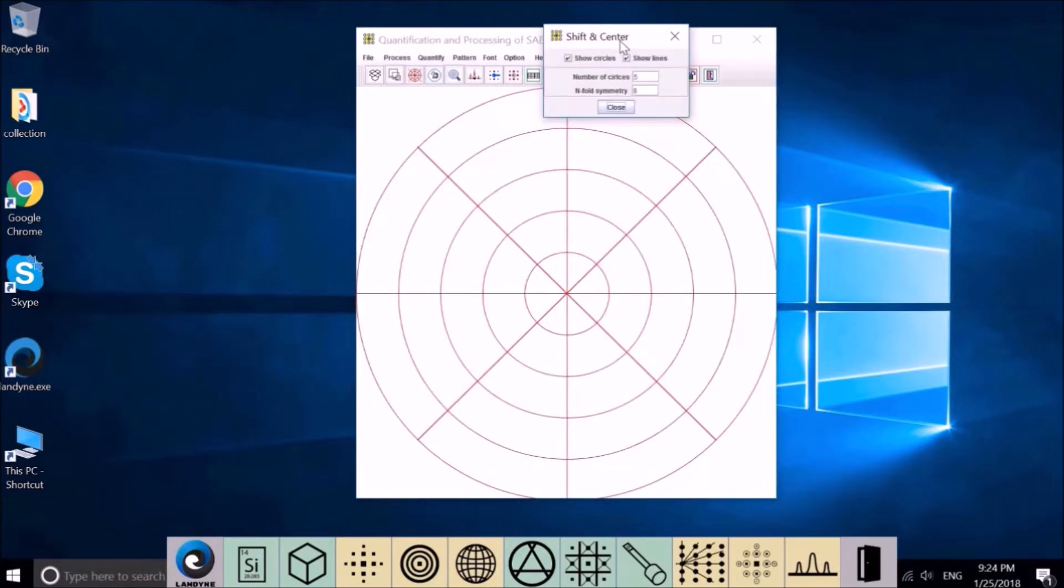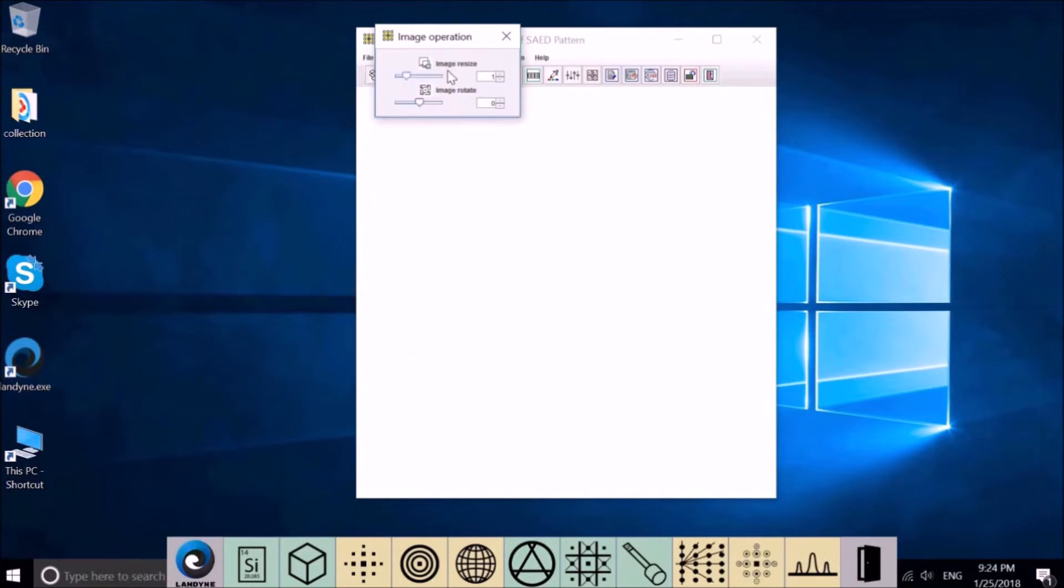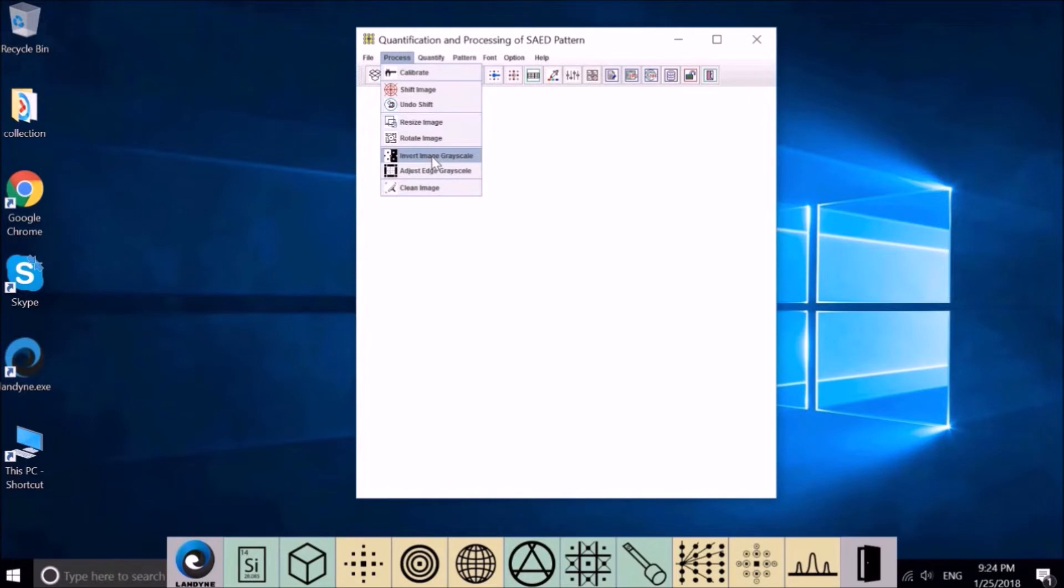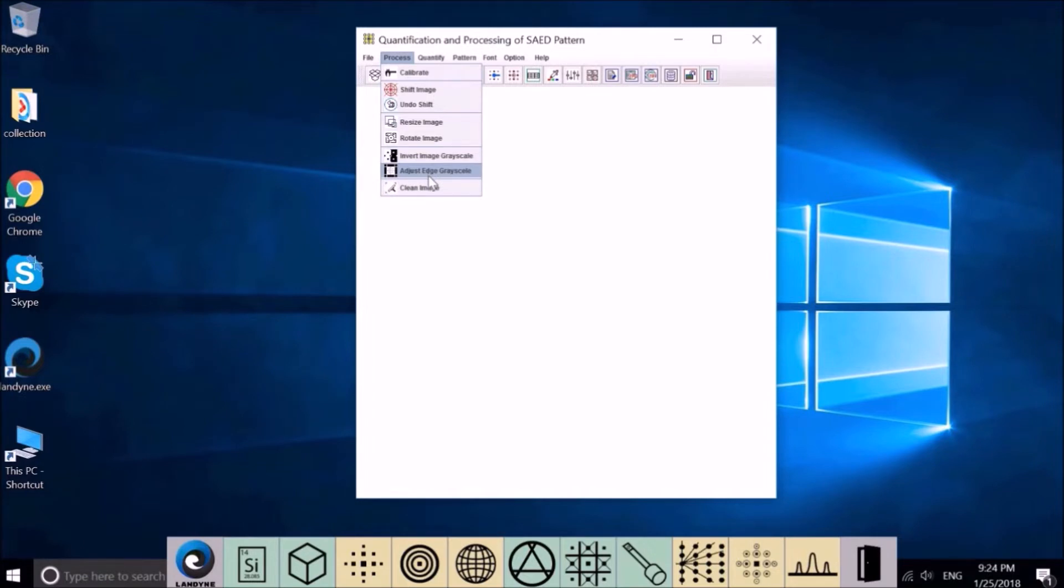Shift and center - move the incident beam to the display center. Resize and rotate image for image processing. Invert image grayscale - turn black background to white background. This adjusts possible leftover edge grayscale. The last one will erase the image.